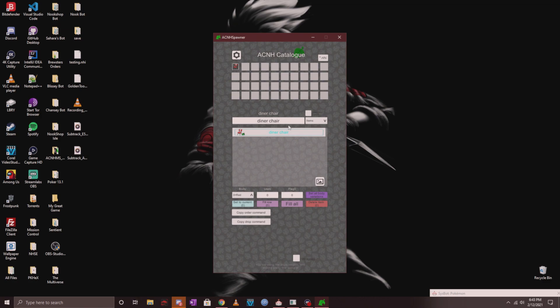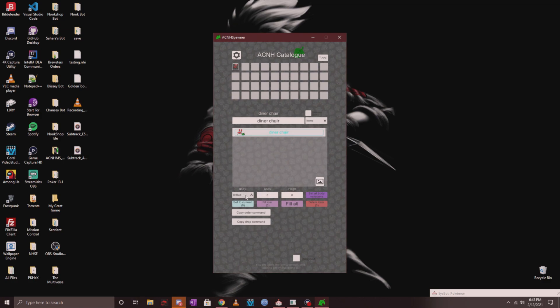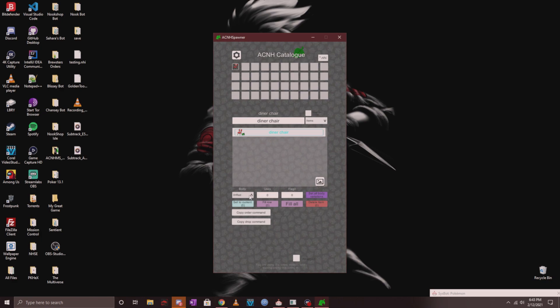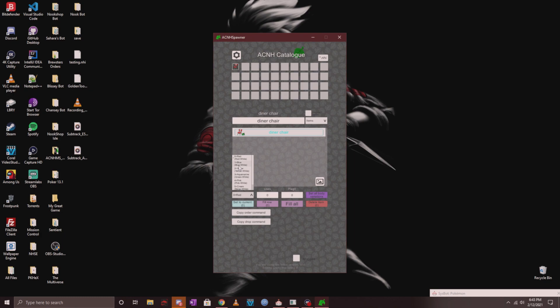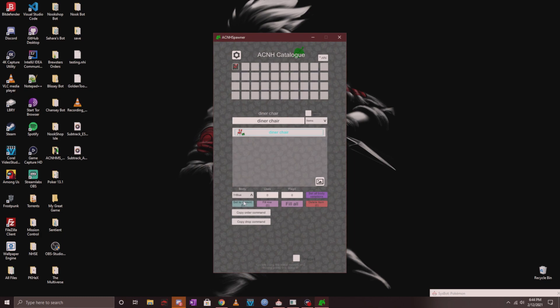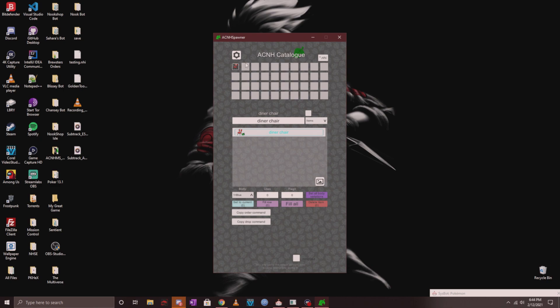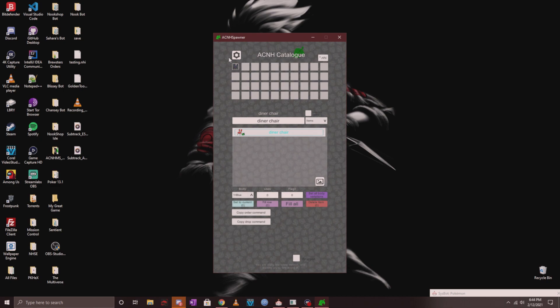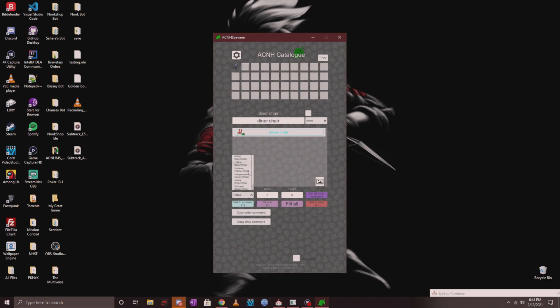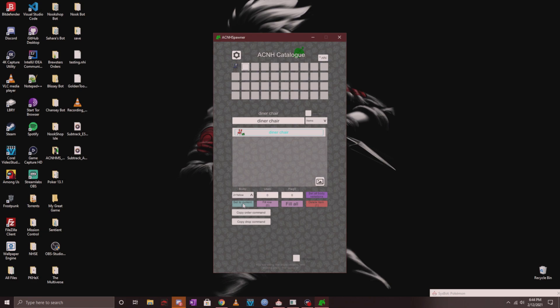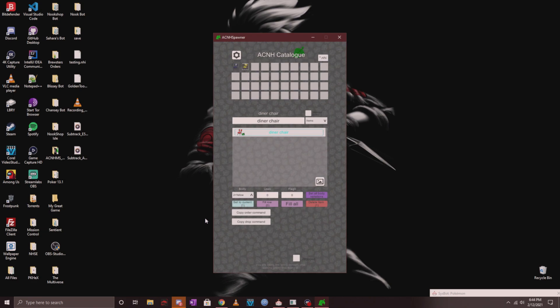If you want to change the variation of the diner chair, come down here where it says body and it's already on default, which is zero, which is red. If you want to change it to blue, click on blue and then click set to current. But right now it's on the first spot, so if you want a yellow one in another inventory slot, there you go. Now you have a blue diner chair and a yellow diner chair.